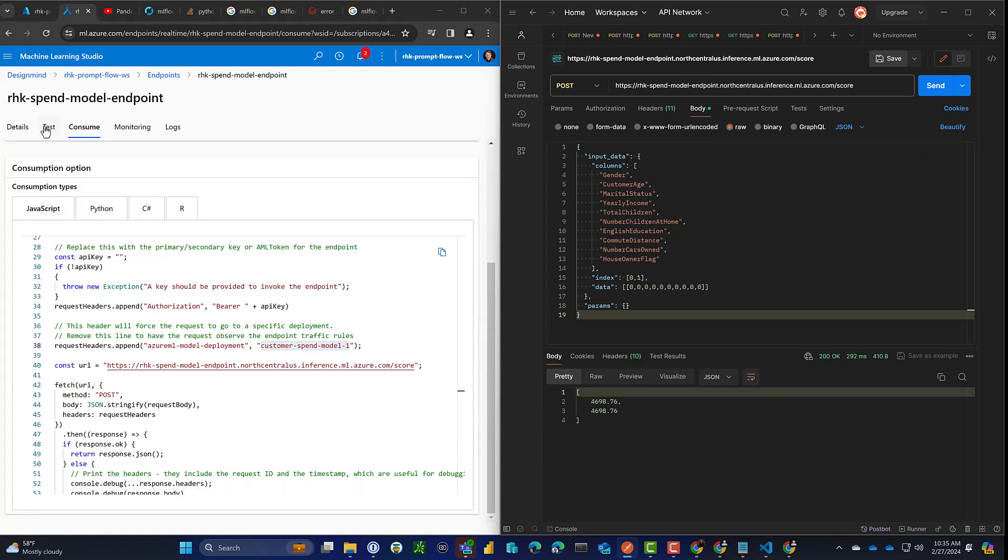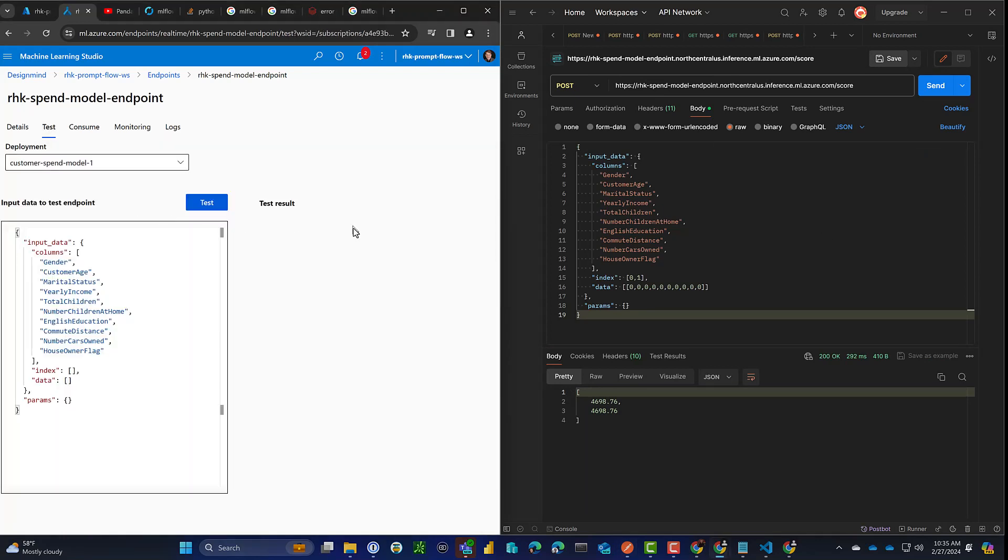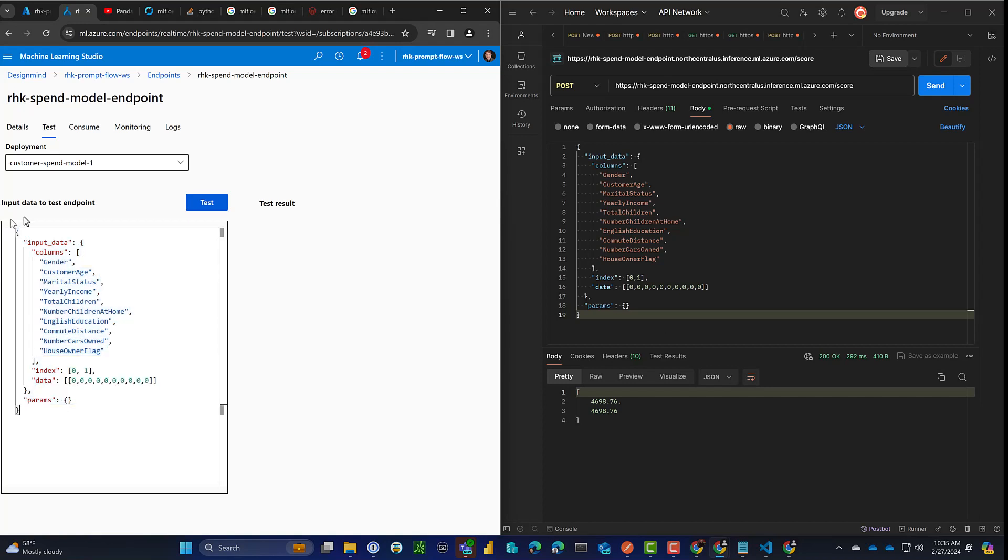And lo and behold, we get the same values, I think, that we did before. Let's double check that. So grab that payload again. Let's paste it back into the test and just confirm that the test inside and outside the workspace does.